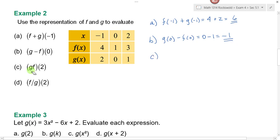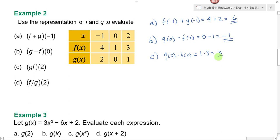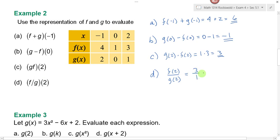On part c, g times f of two means I want to find g of two and multiply it by f of two. g of two is equal to one and f of two is equal to three, and one times three is three. For part d, f divided by g of two means f of two divided by g of two. f of two was three and g of two was one, and three divided by one is three.